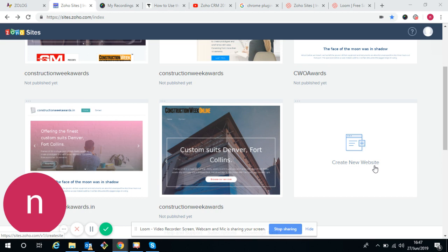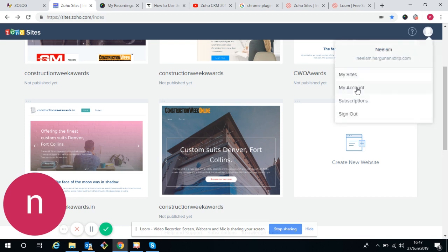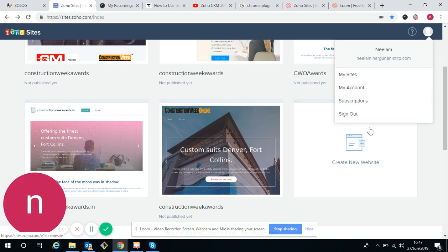So let's begin. First, you need to create an account in Zoho. It is at the top right side of the site. You can create an account there and you will get access to Zoho.